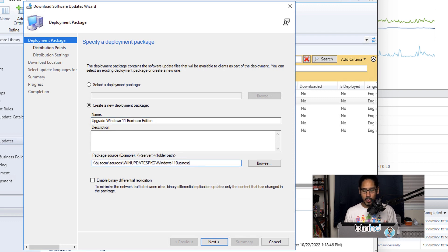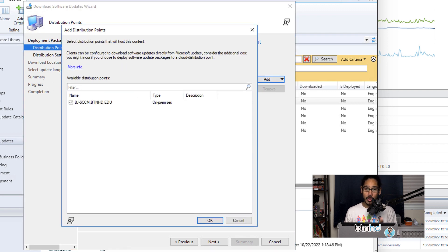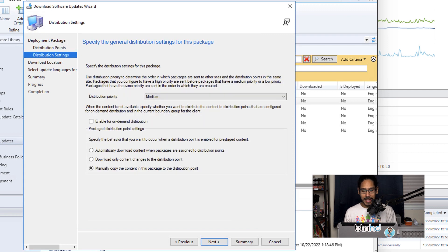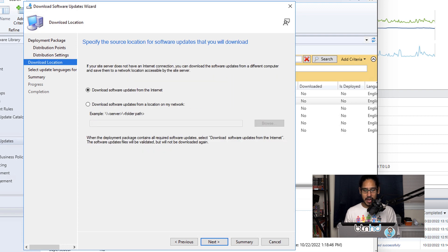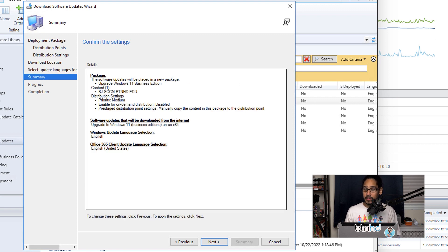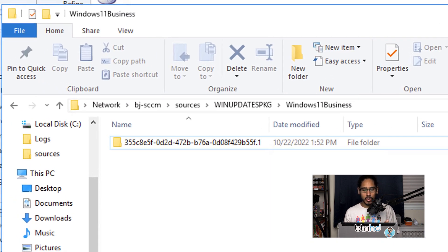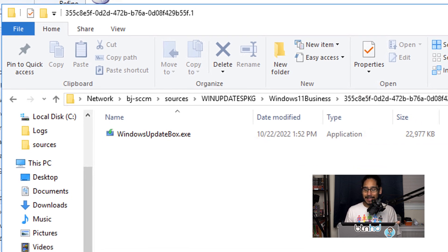Click Next, then click Add, pick your DP, select it, and click OK. Click Next. For distribution settings I left everything as-is. For Download, make sure Download Software Updates from the Internet is selected — it is by default. Click Next. For update languages I left everything as default. Click Next through the summary, and you'll get a progress bar. You can check the status by going to the UNC path — you should see a folder with a gibberish name, and inside you'll find an exe file.